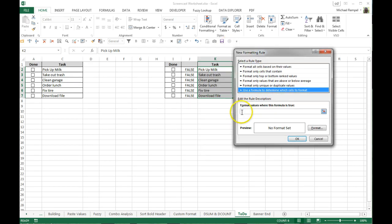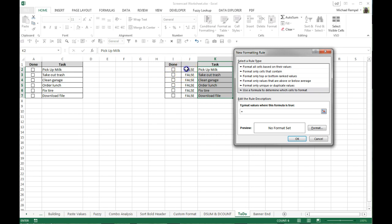And we'll go into the formula bar here and I'll click equal and I'll click this cell. Now notice when I click it, it makes it an absolute cell reference. So I have to change that to relative cell reference so that as it formats each of the cells going down that list it won't just point to the first one, it'll point to the relative one next to the task that I want to format.